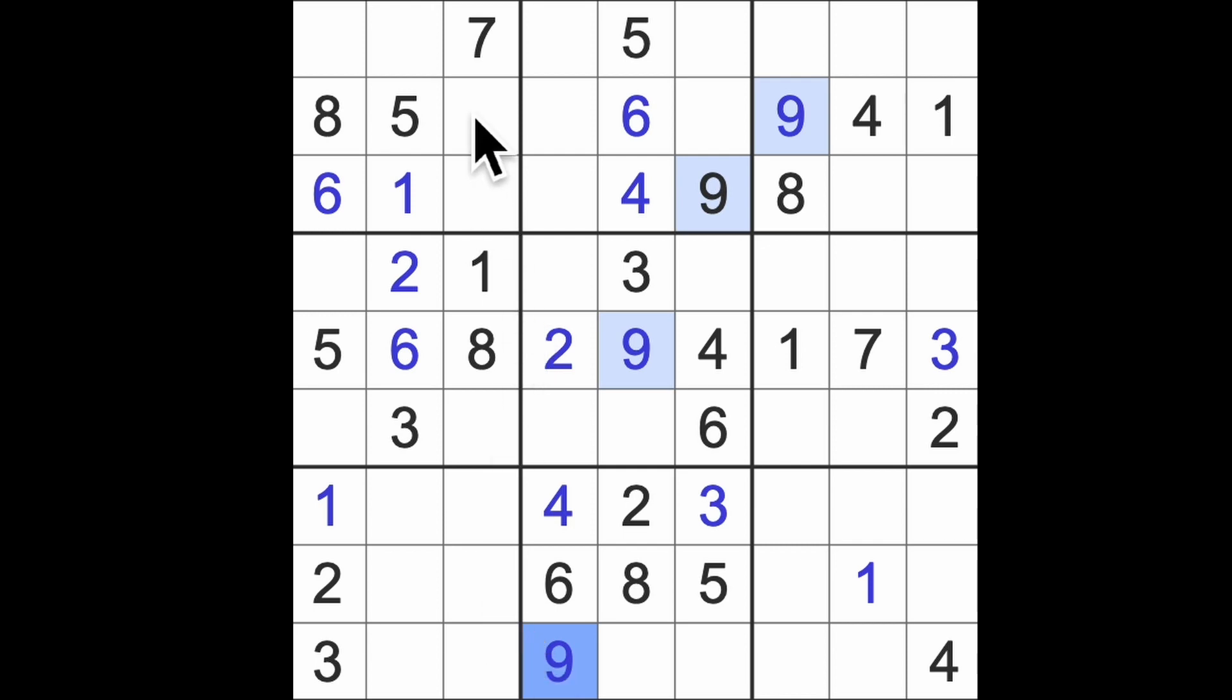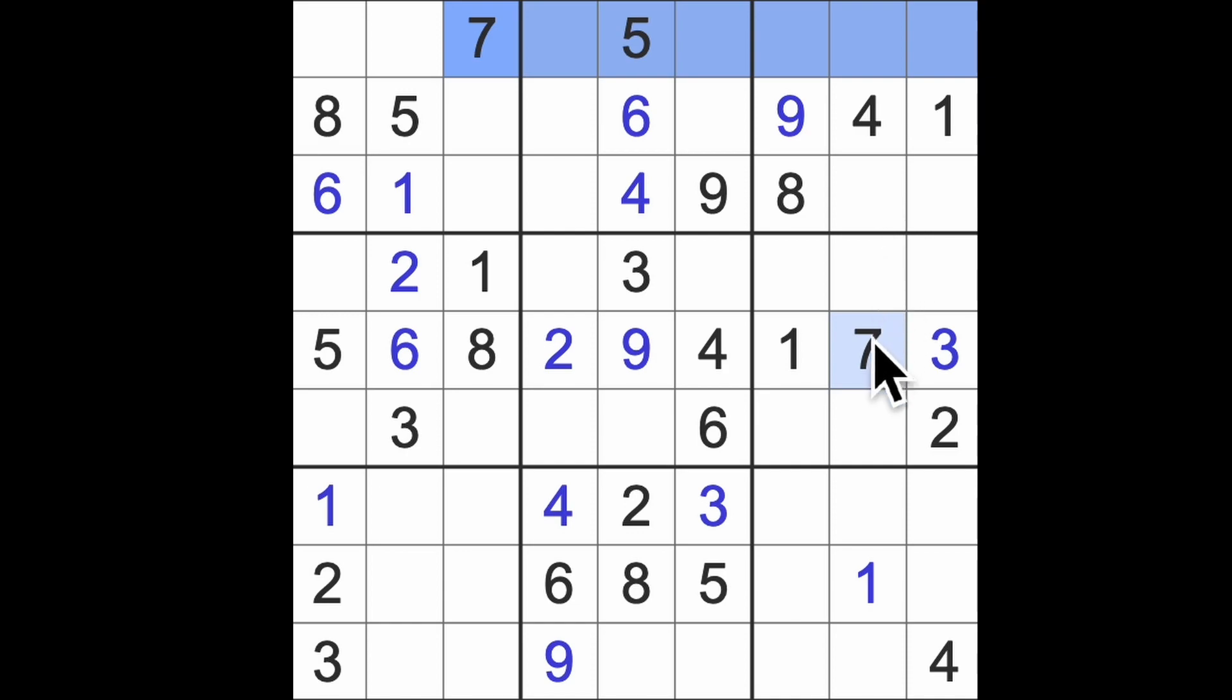Seven across here and seven up here puts seven into that square.